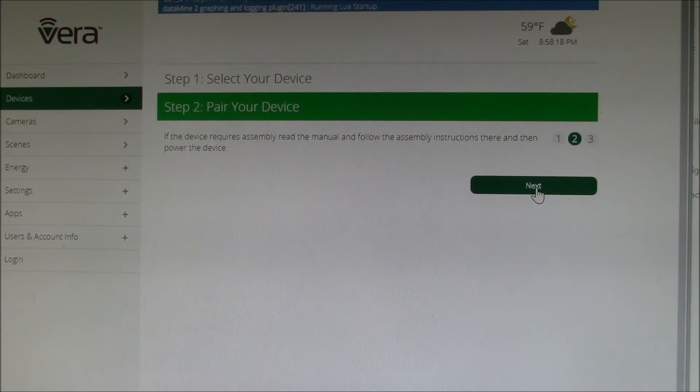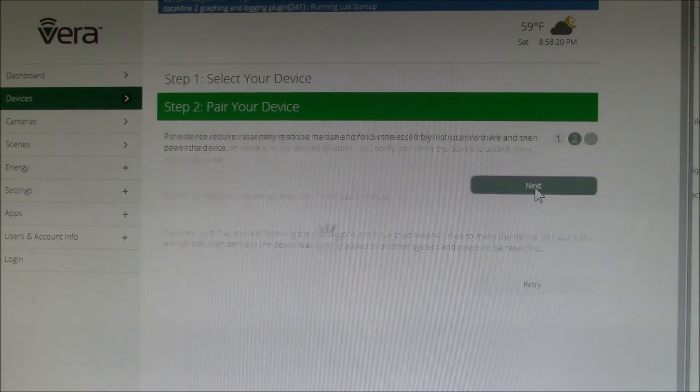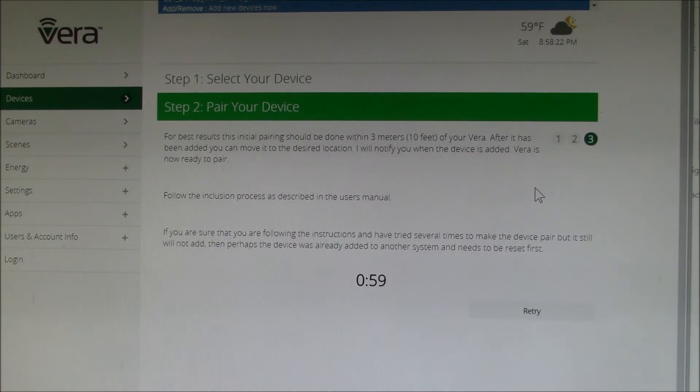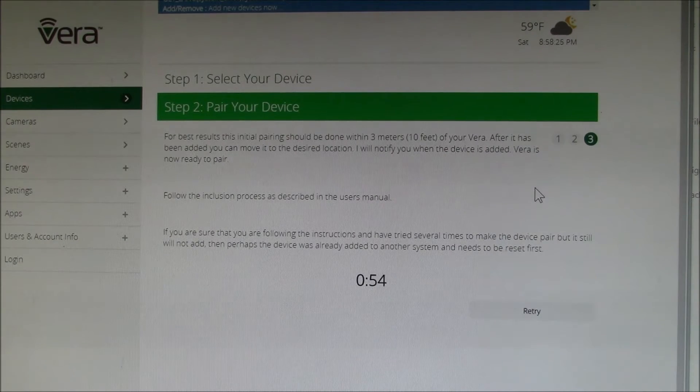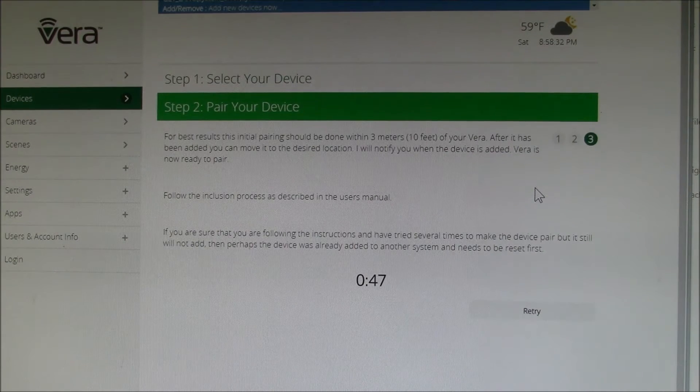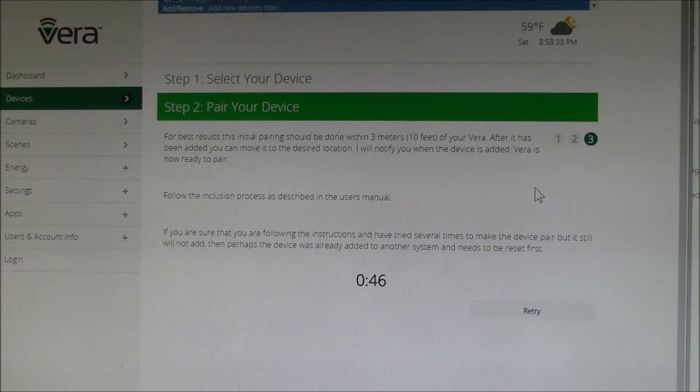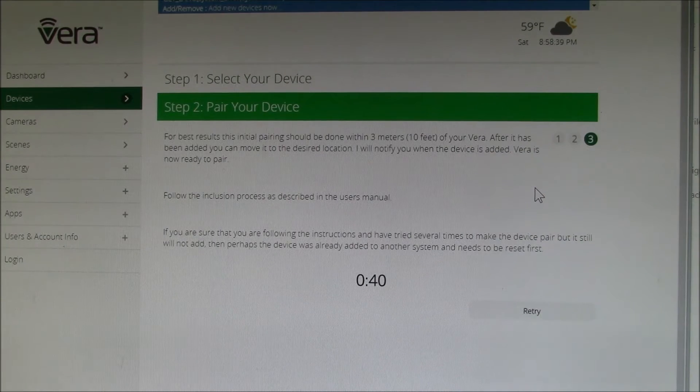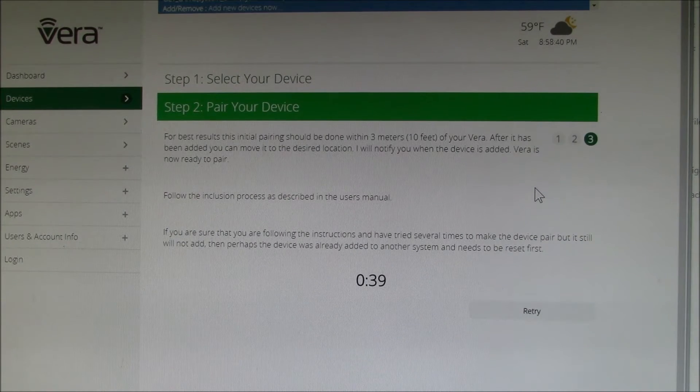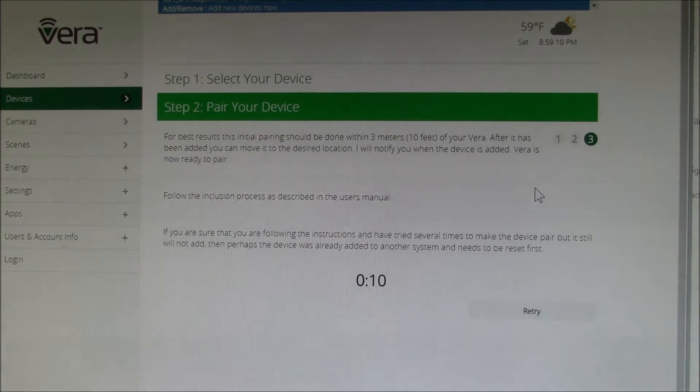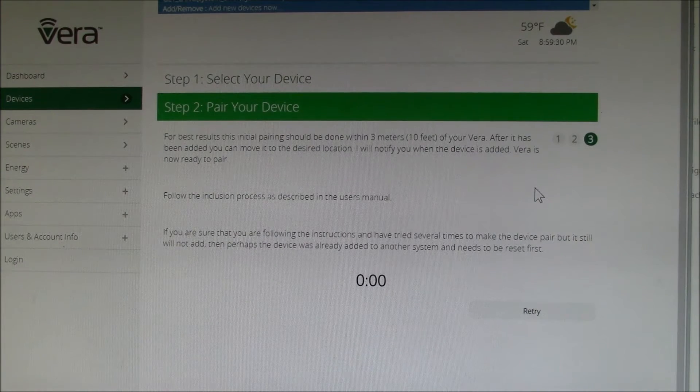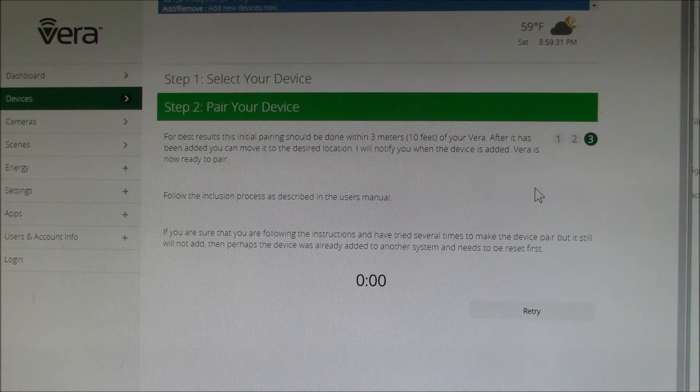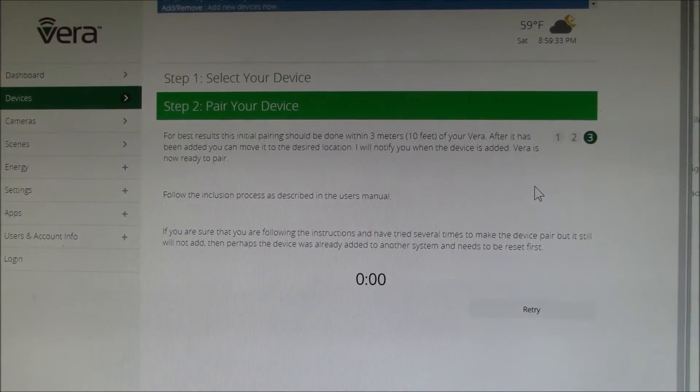I'm going to go push the button on the outlet. Let's see what happens here. The blue LED went out. That didn't seem to work that time. Let me try something else here.